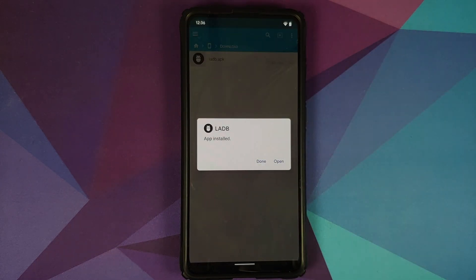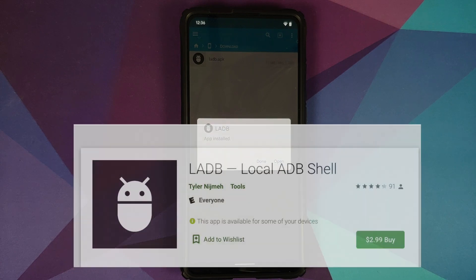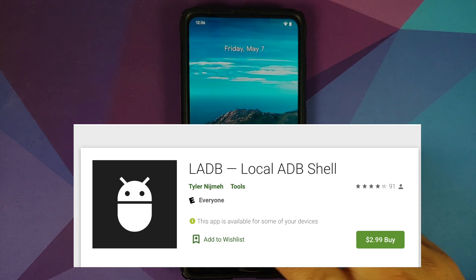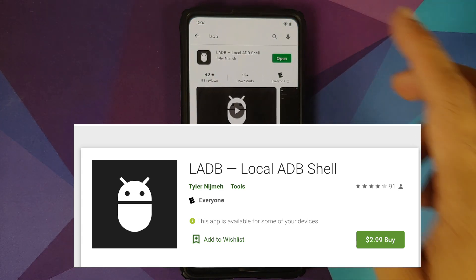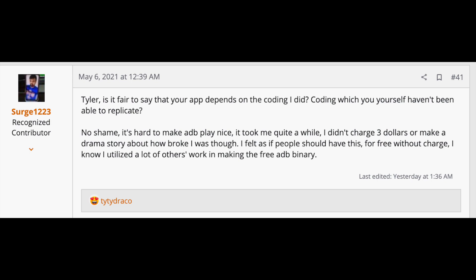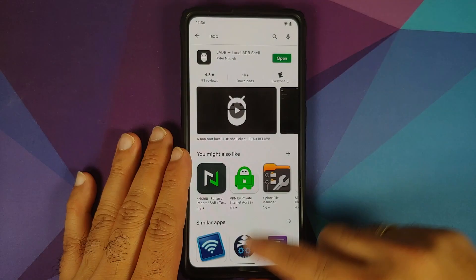Regarding the trust issue for this application — it is an open-source application and the source code is linked in the description. Feel free to go through it. If you want to get the application from the Play Store it is available there too, but it costs around three dollars, and there is some controversy about it with the developer. A thread about that can also be found in the description.